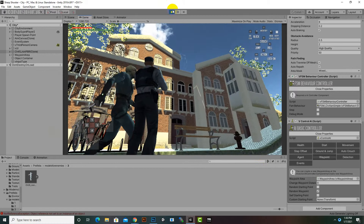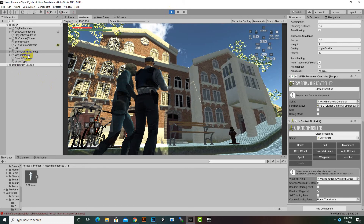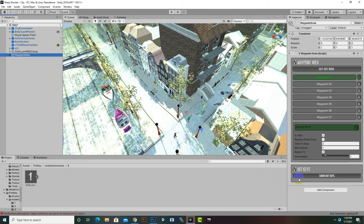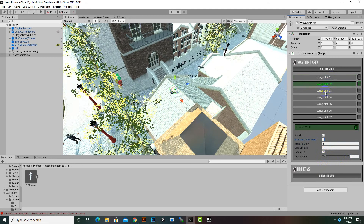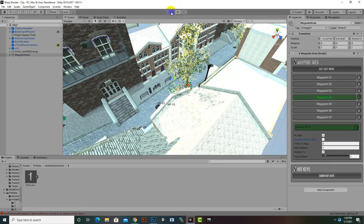We'll check why this is happening by selecting the Waypoint Area and reviewing the settings: Time To Stay, Maximum Visits, and Rotate To Area Radius. It should wait three seconds at each waypoint, but the enemy is just randomly walking around. We will fix this issue in the next video.